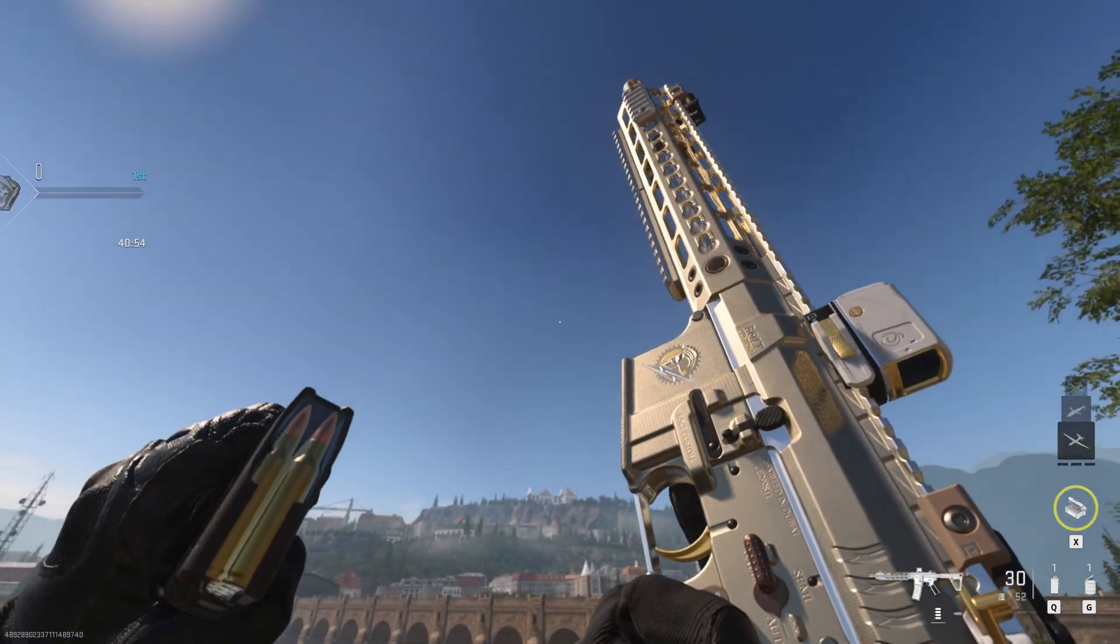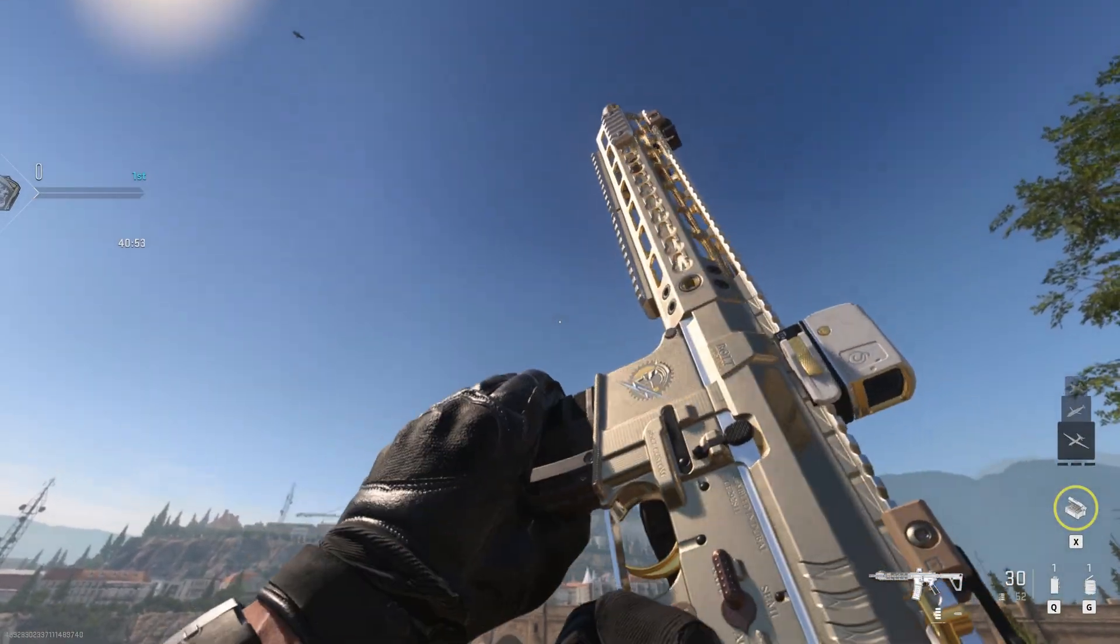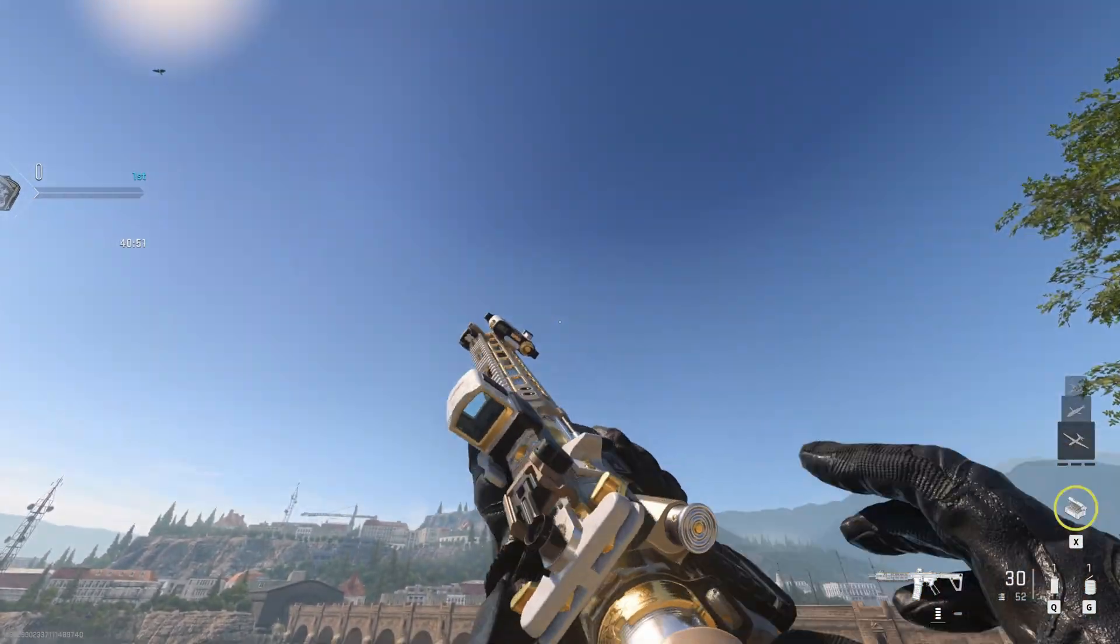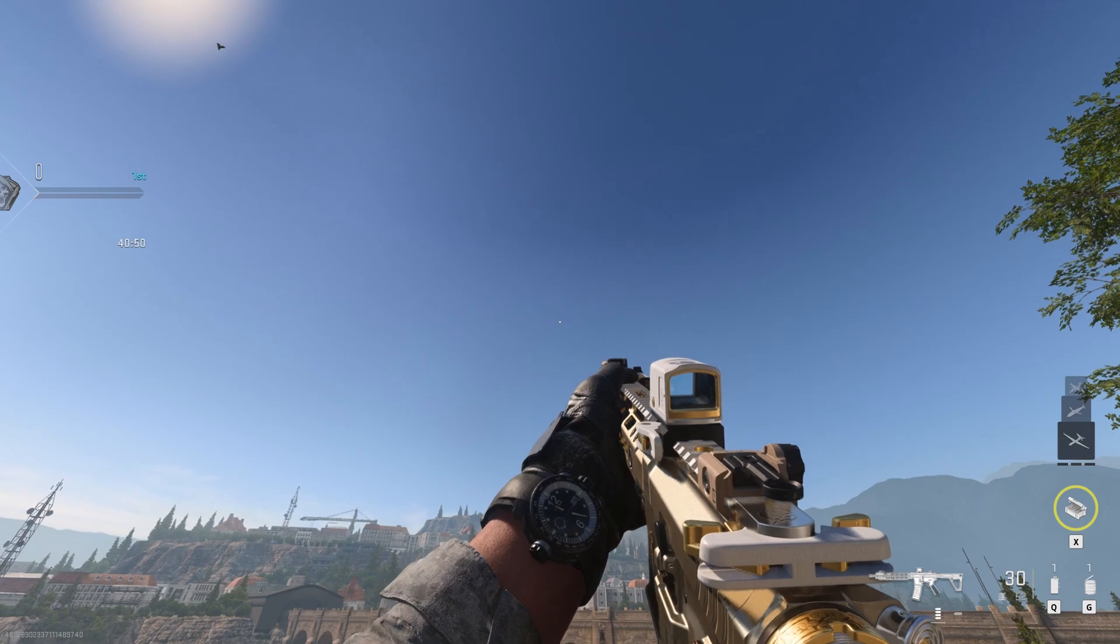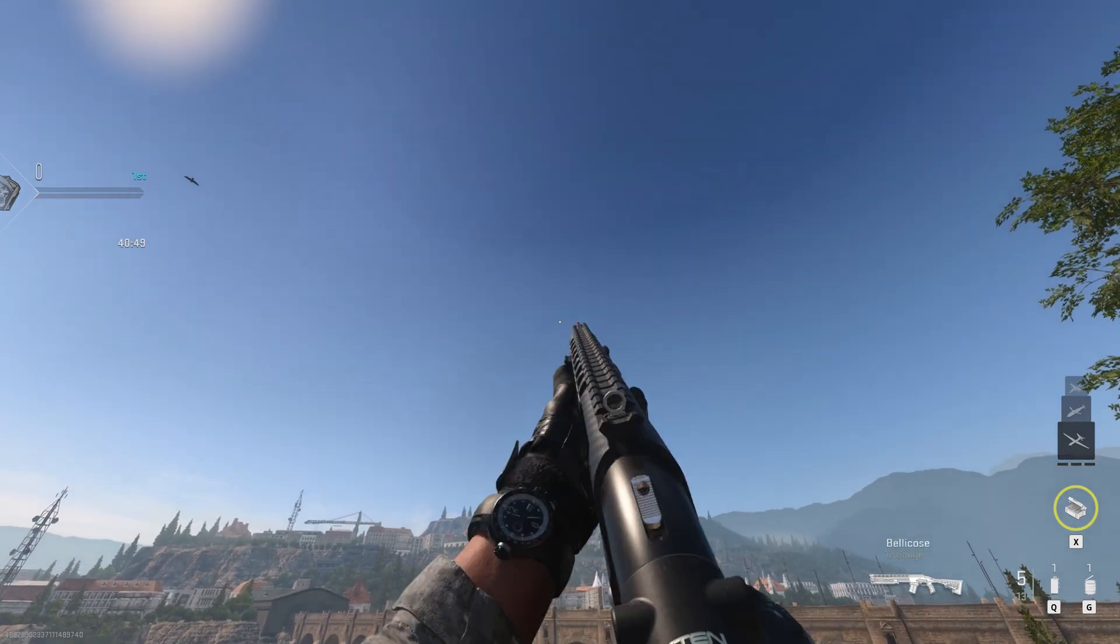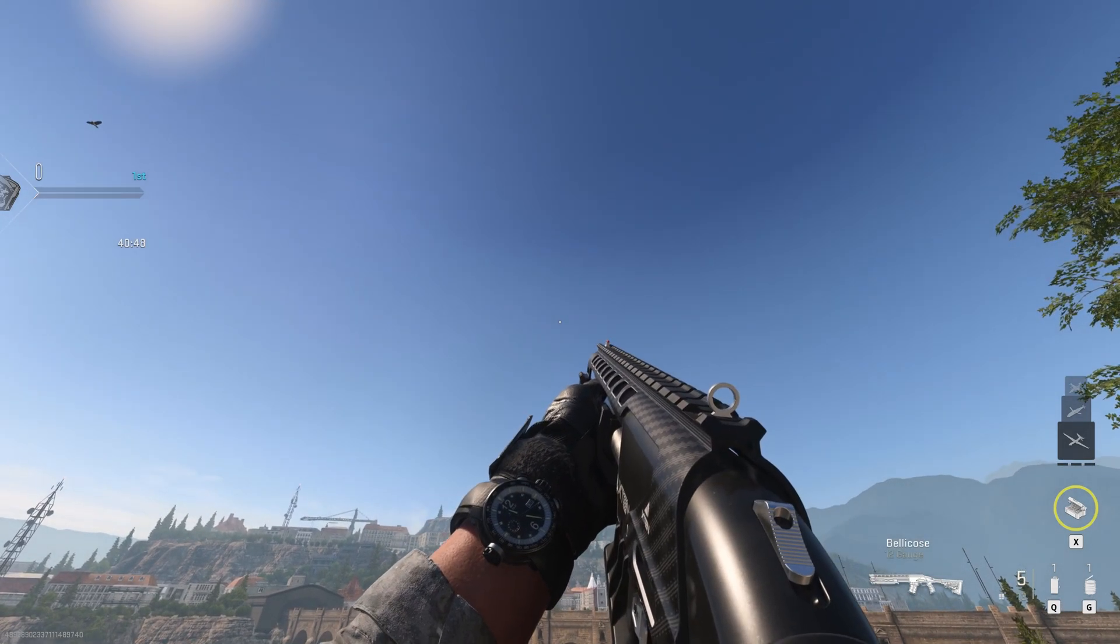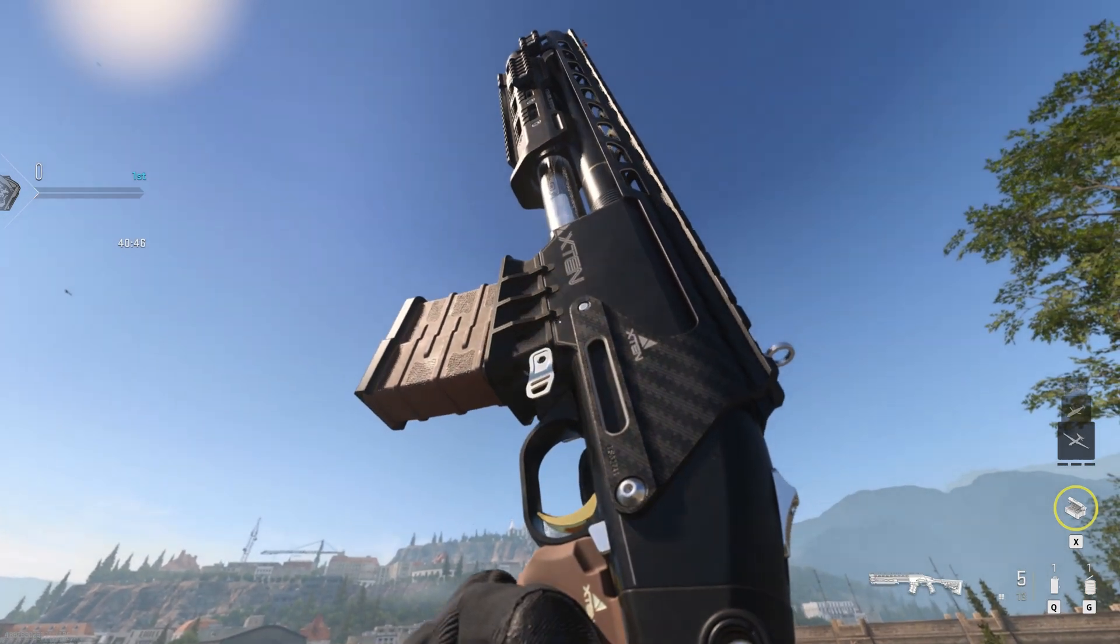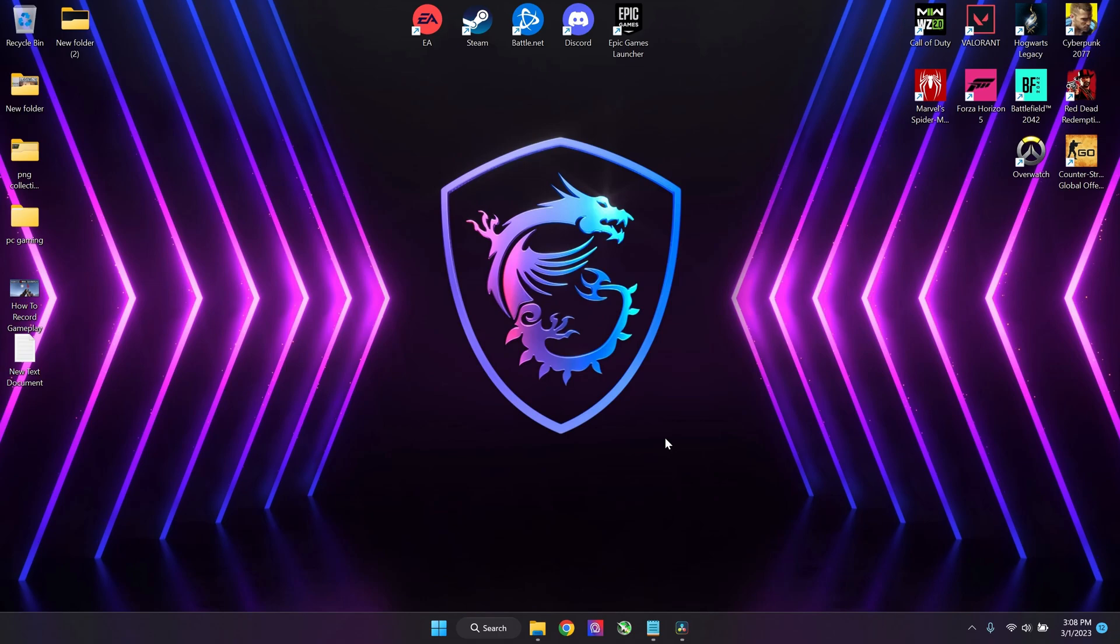Hey, what is good my friends, welcome back. Today I'm going to teach you how to record gameplay in ultra high quality. This method is completely free and for Nvidia users only.